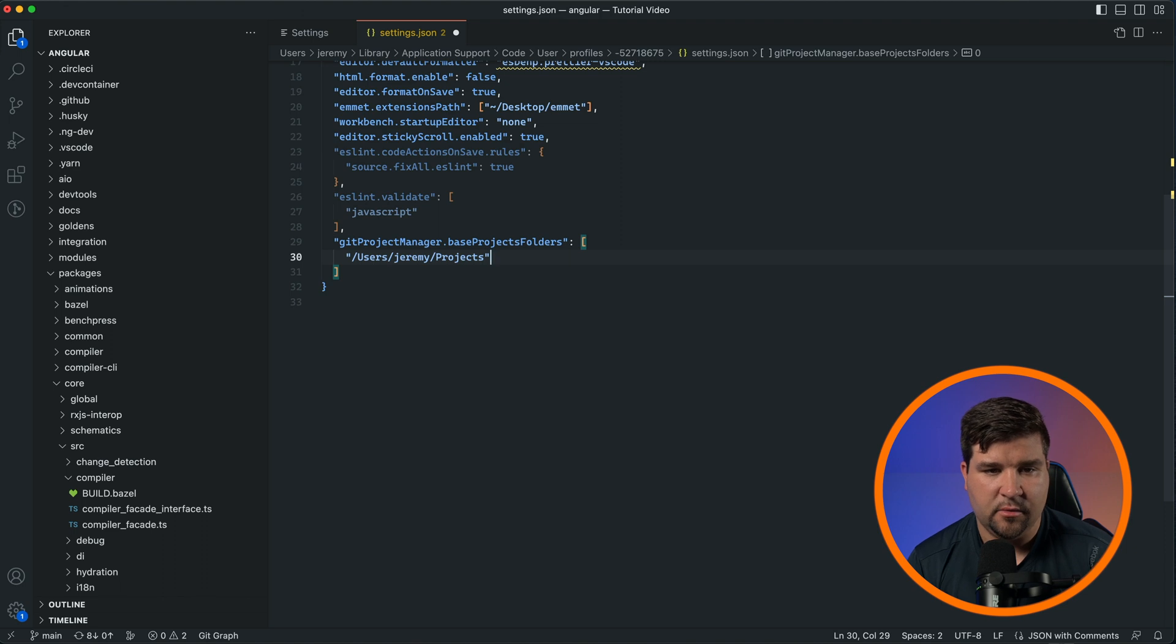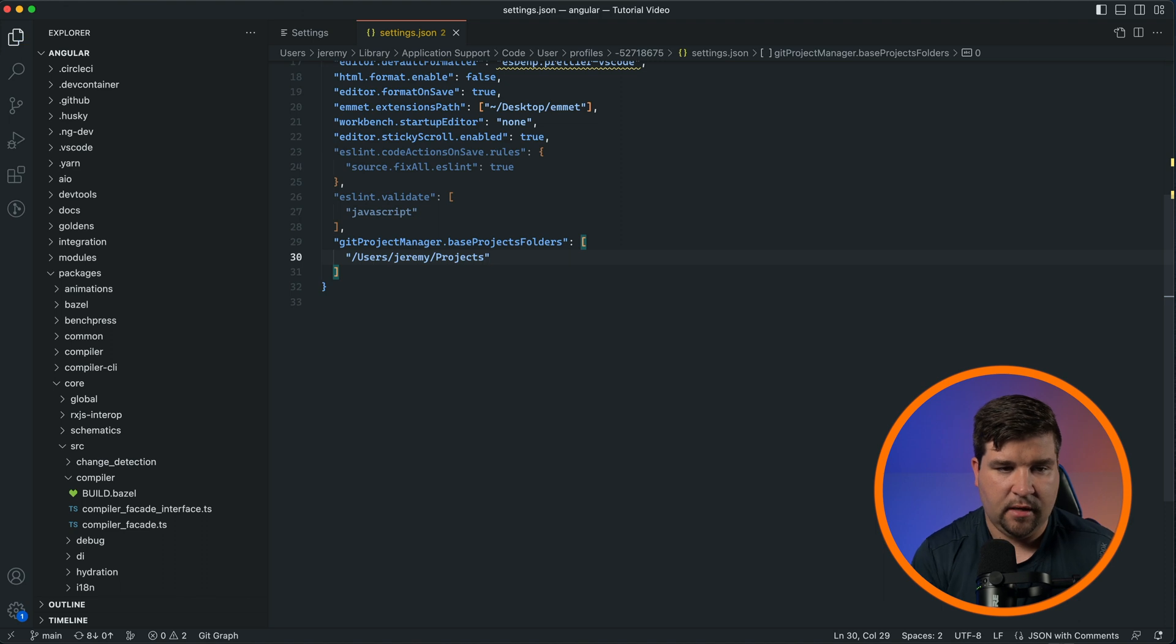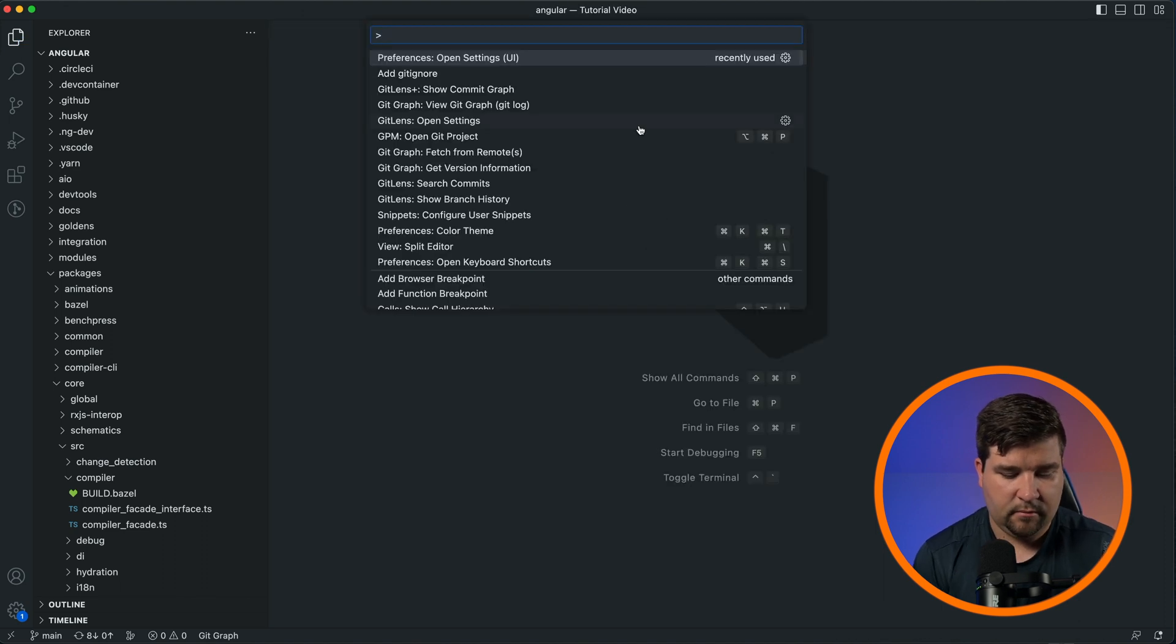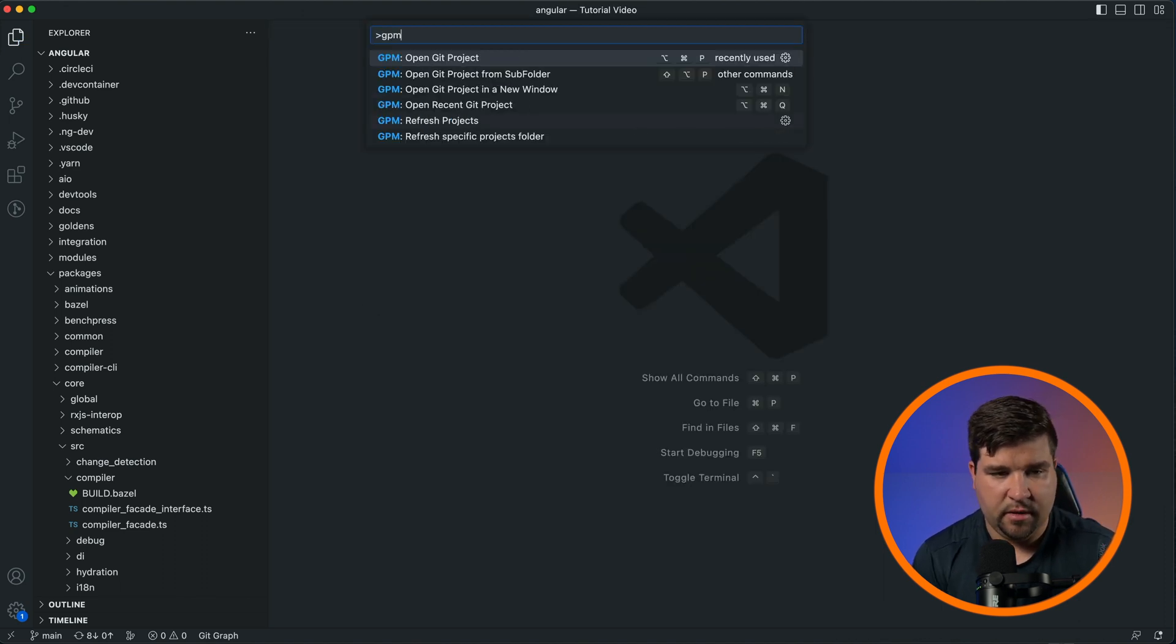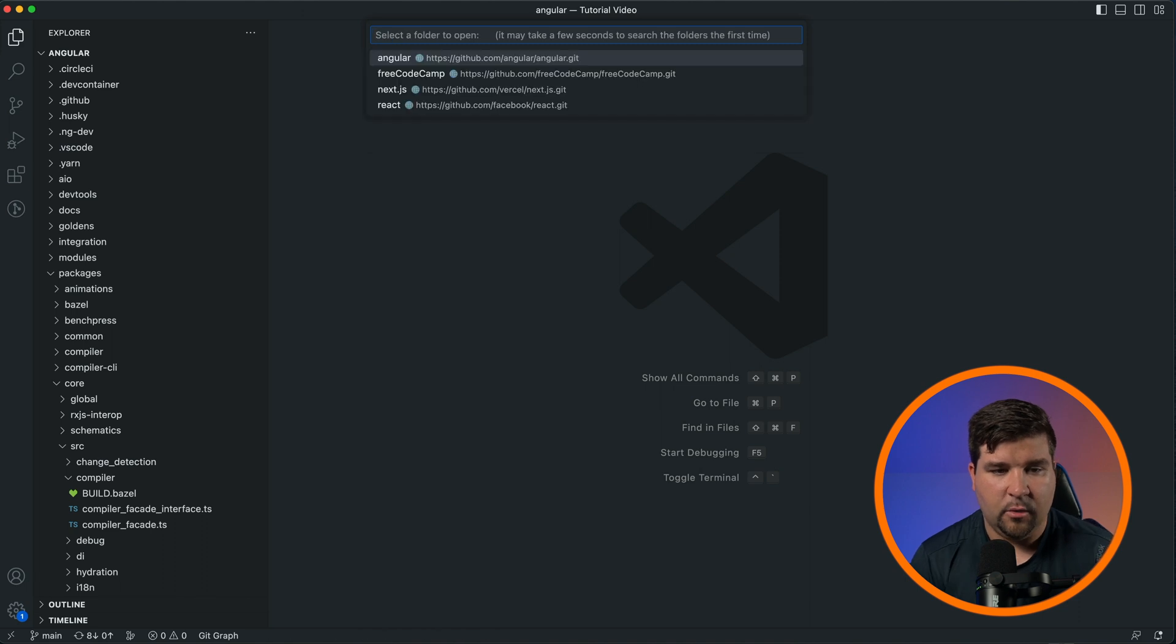Once you've entered your path, just save the file. Now if we go back to the command palette and search for GPM, we can choose 'Open Git Project' and we're given a list of projects that are pulled from that directory. This is great if you find yourself switching projects a lot.